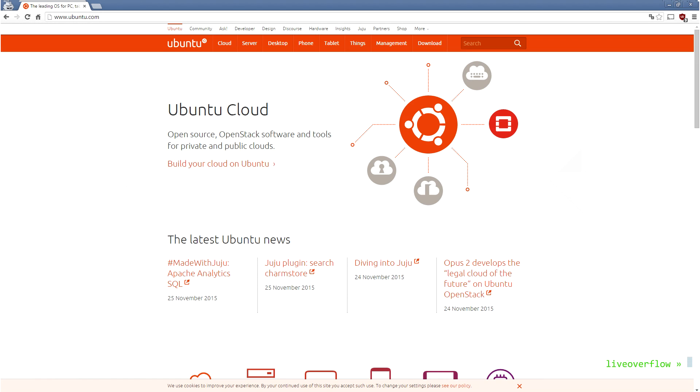So I will install Ubuntu as a virtual machine. It makes it easier for me to record and create those videos, but it also shows another important tool that is often used for security research, because you can quickly set up new systems to test something. Often times you only have one physical device, but with VMs you can just run a lot of different systems on a single machine.